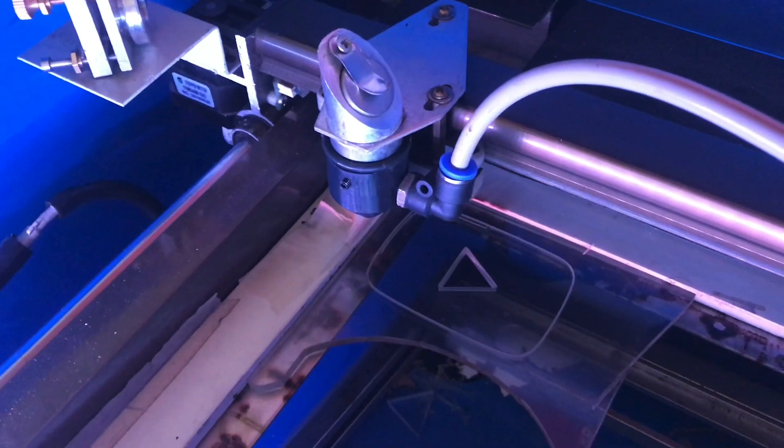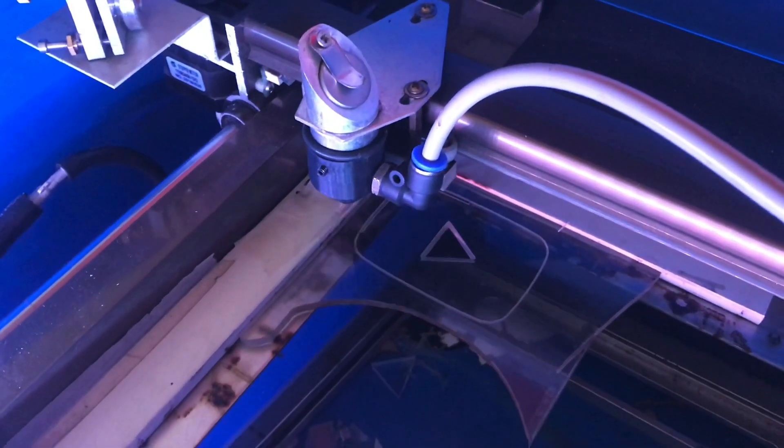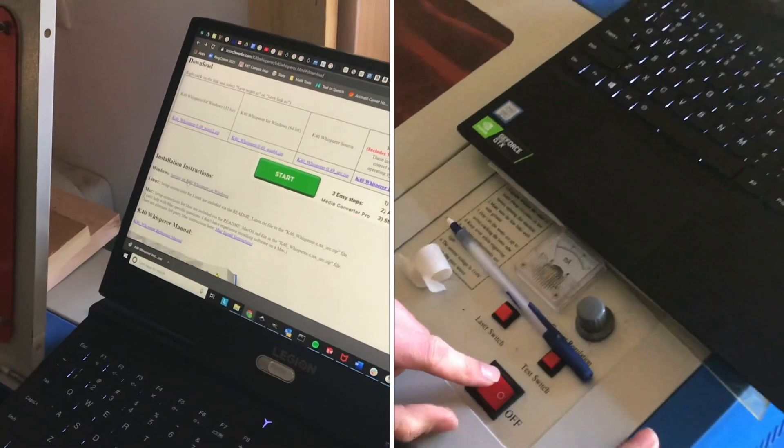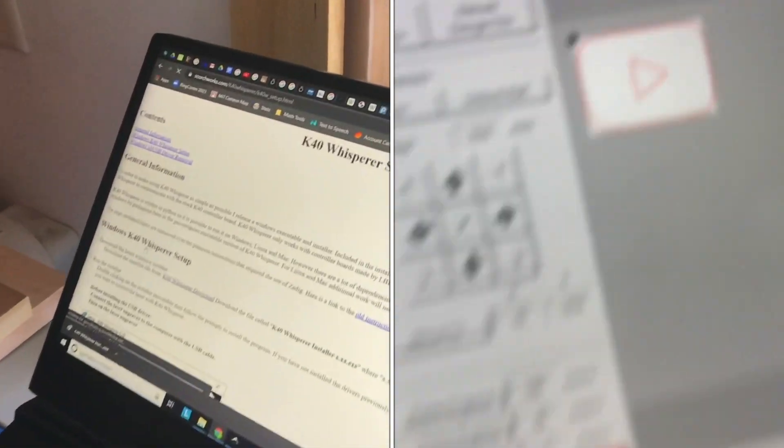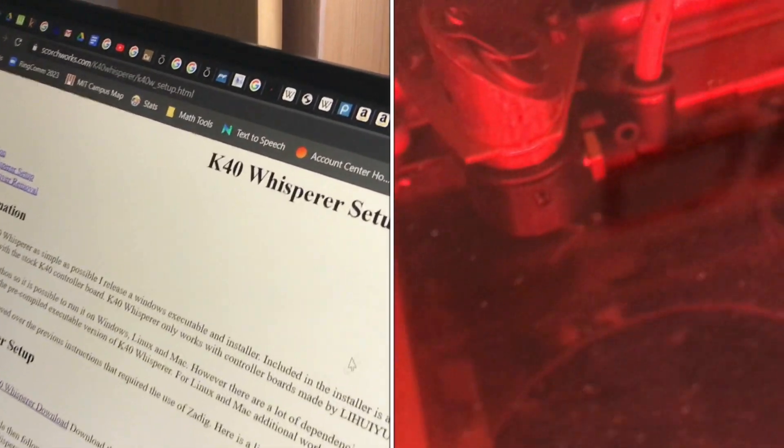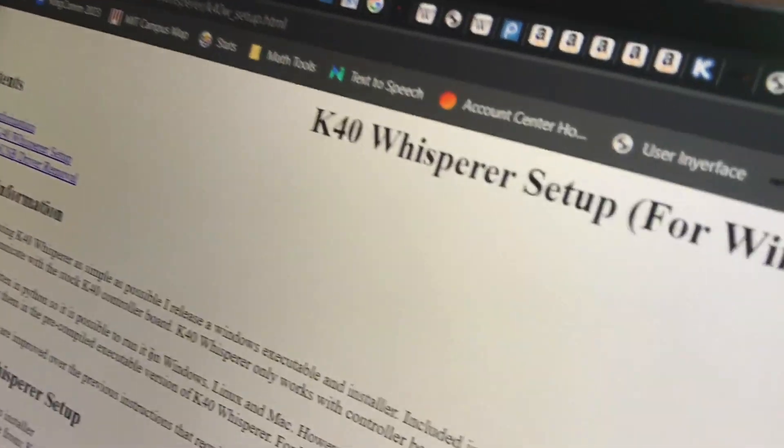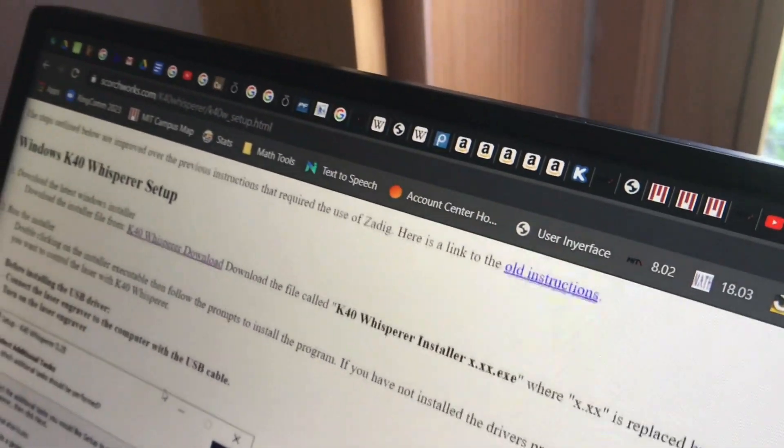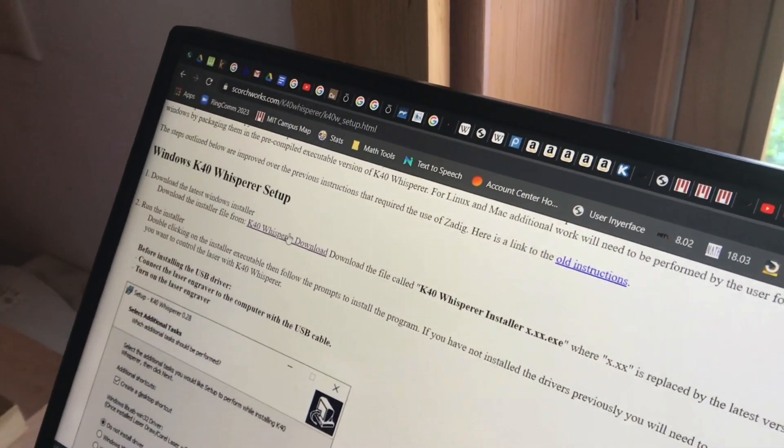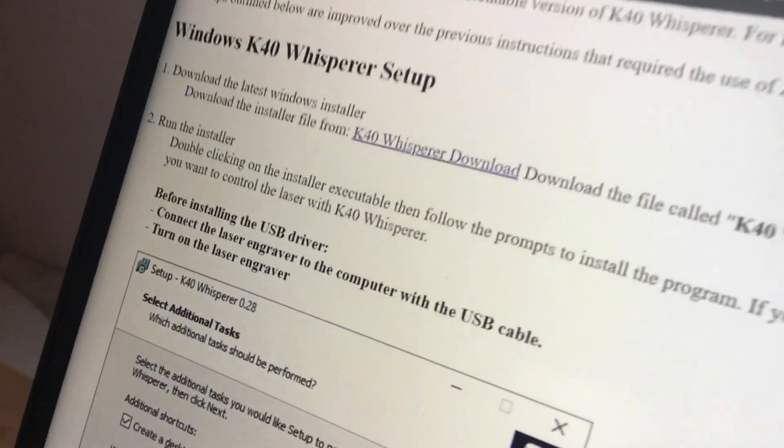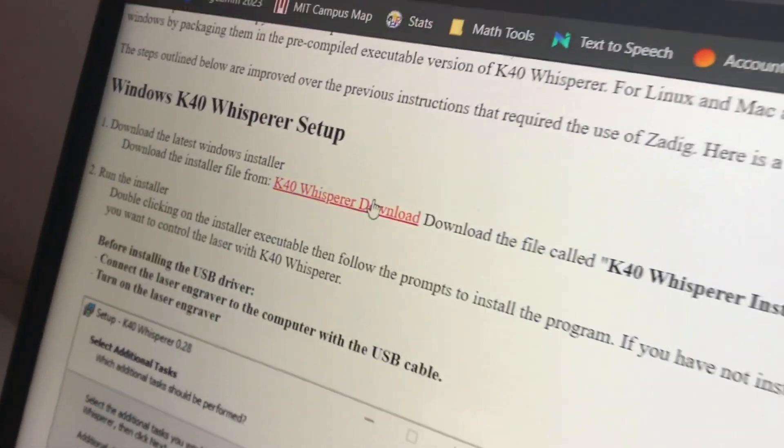In order to install K40 Whisperer on Windows, there are special instructions for that. On his Windows setup page, you will see a link to the download page, and he says to download the exe file.